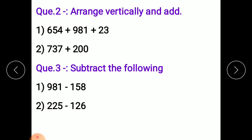Question number two: arrange vertically and add. Arrange these numbers by vertical arrangement and add.